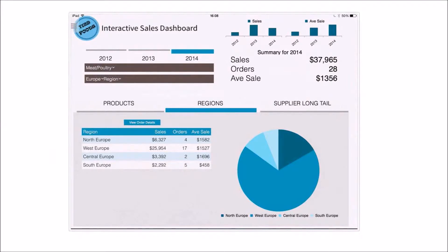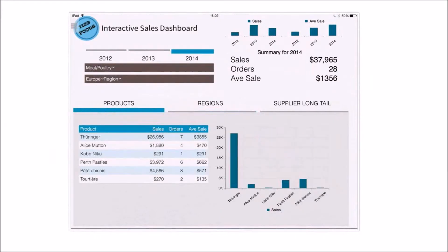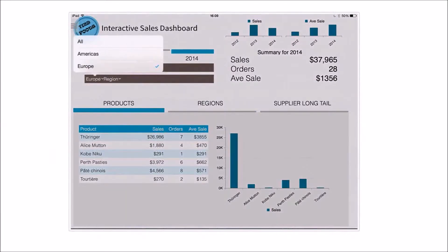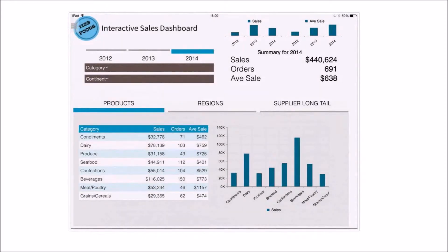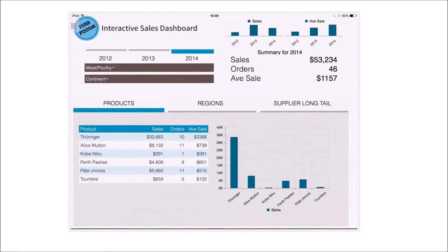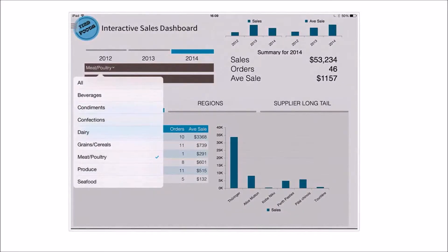I've got a little summary up here. Wherever I am in the navigation hierarchy, it's showing me what it is that I'm looking at. So currently I'm looking at 28 orders. If I drill back to the top of all of this, you'll see that in 2014 I've got 691 orders for a total volume of just over 440. I can use this to navigate wherever I want to go in the data - so if I want to drill into meat and poultry, I just click on that and it drills down, and I can drill back up using the navigation bar.